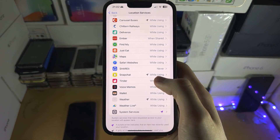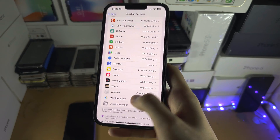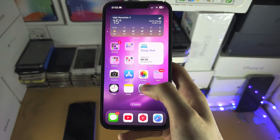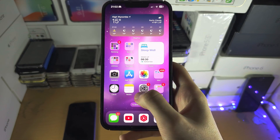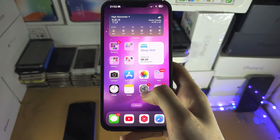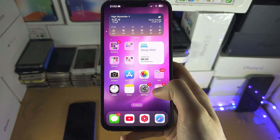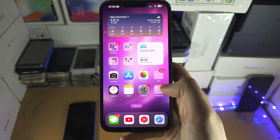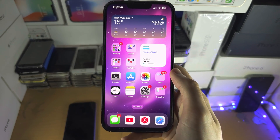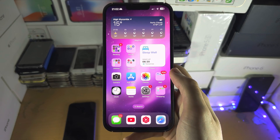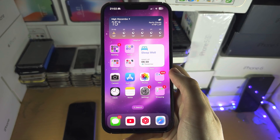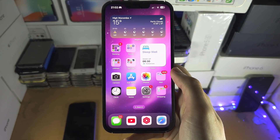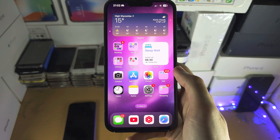If you're still having problems, search "how to allow access to location services on iPhone" on YouTube and you'll find my tutorial for troubleshooting.